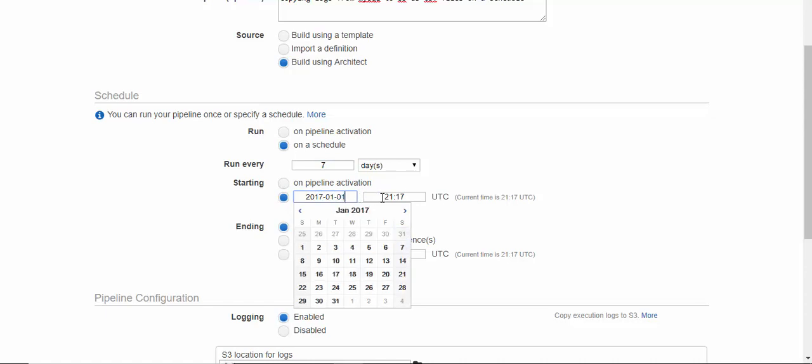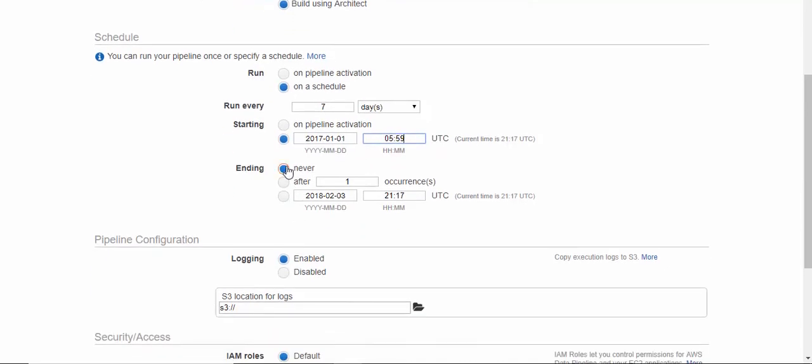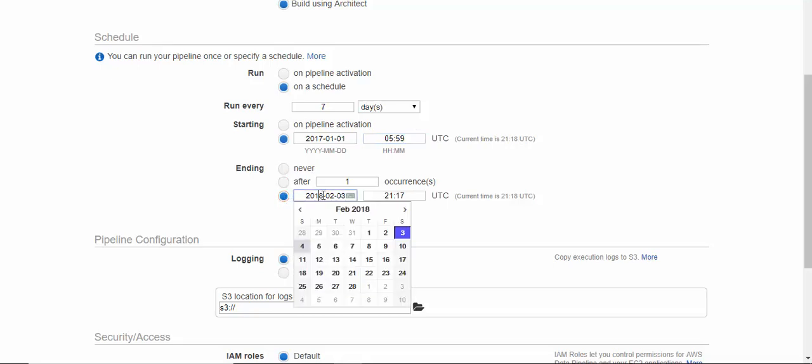Let's make it, and you can make it never-ending so that it will keep recurring every week. If you want it ending, you can give it a date.